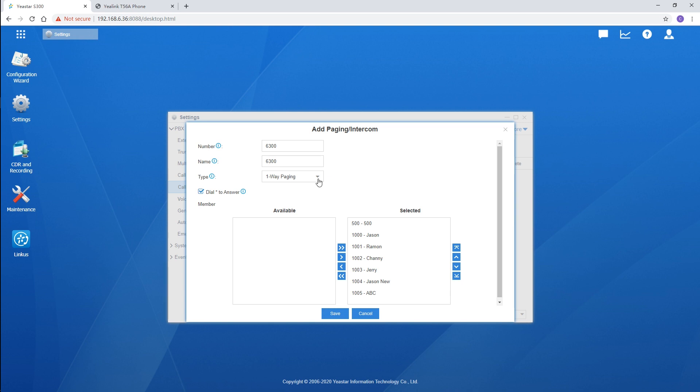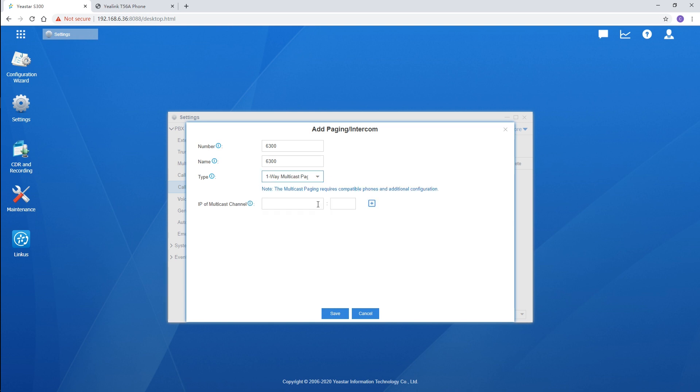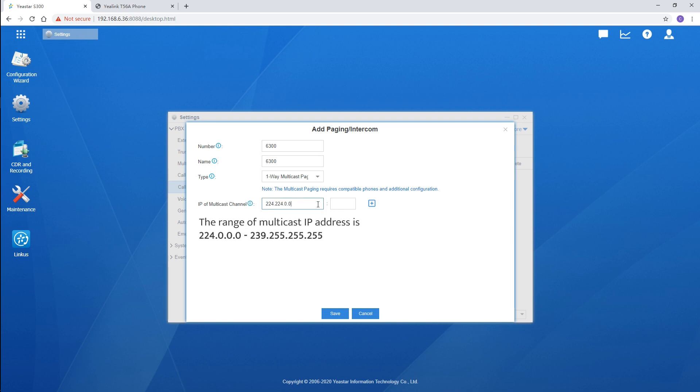Let's move on to the one-way multicast paging. Choose the type. As we can see, the configuration is different from the two types we mentioned. We need to define an IP address of the multicast channel instead of choosing members. Set an IP which satisfies the required range. That's all on the PBX side.